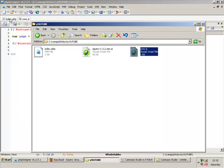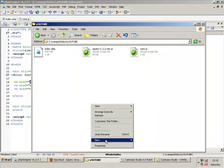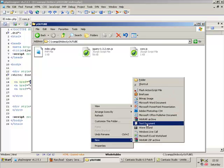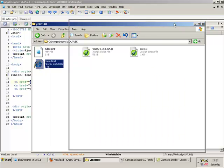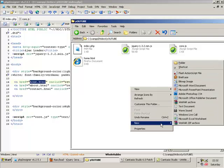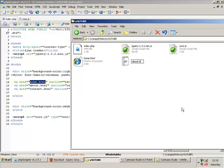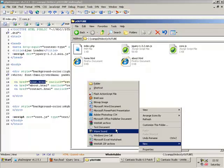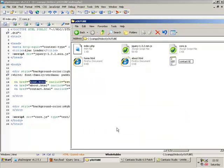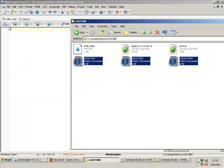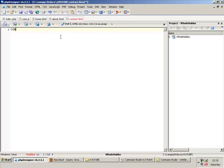Now I'm going to quickly make the pages. What have we got? We've got home.html, about.html, contact.html. Contact — page here. About — page here. Home — page here.